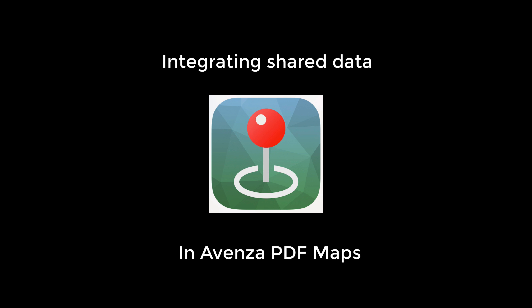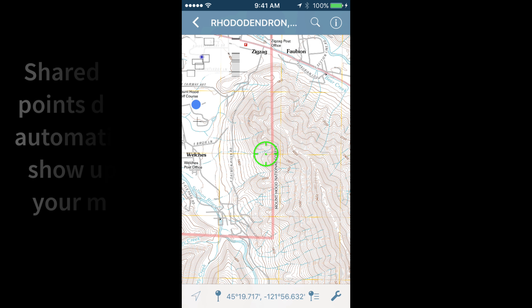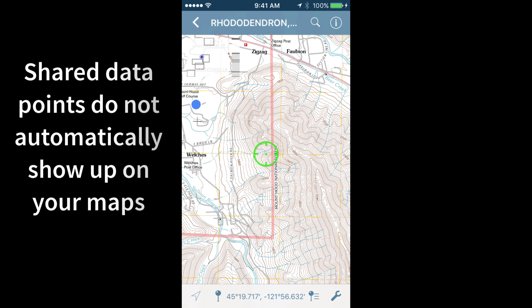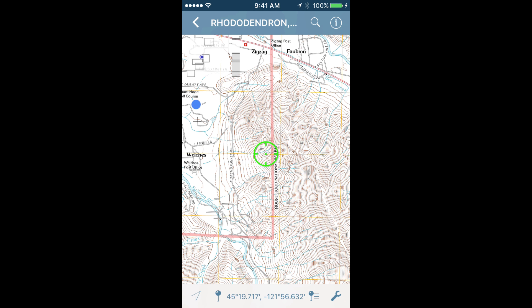In this short tutorial, I will demonstrate how to incorporate shared geospatial data into the map you are using in the field. Waypoints, tracks, and lines are easy to share, but must be accepted and saved on a specific map before you can view them.